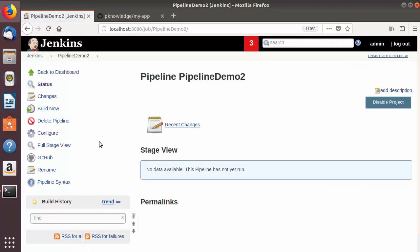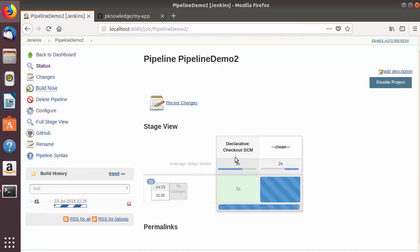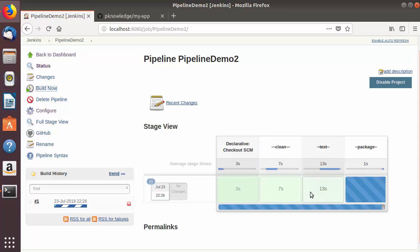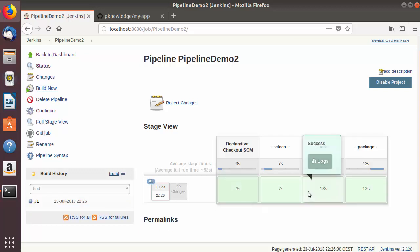Now I'm going to save my Jenkins job and run it by clicking 'Build Now'. You can see all the stages appearing one by one. The checkout SCM is successful and took three seconds. The Maven clean command ran and was successful in seven seconds. The test command took 13 seconds but was successful. The last stage, the package stage, is now running, and once finished all boxes are green — meaning the Jenkins job is successful and all four stages have been executed successfully.